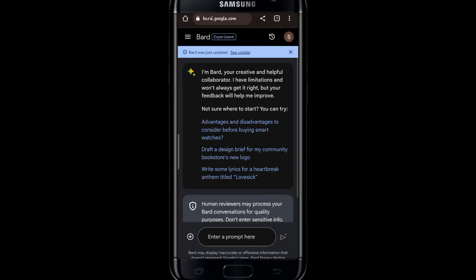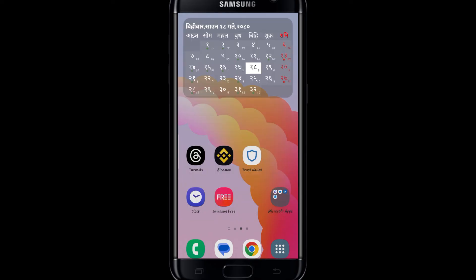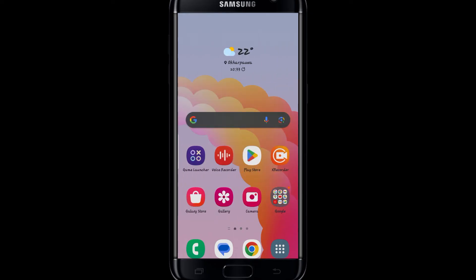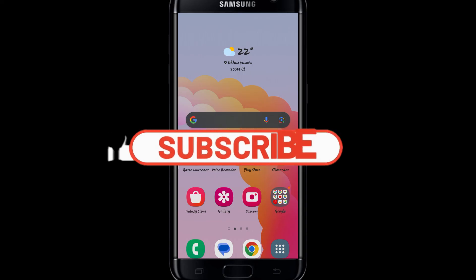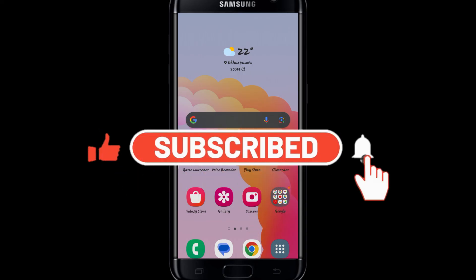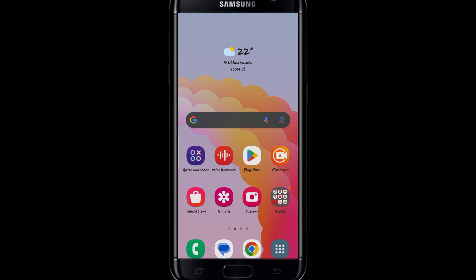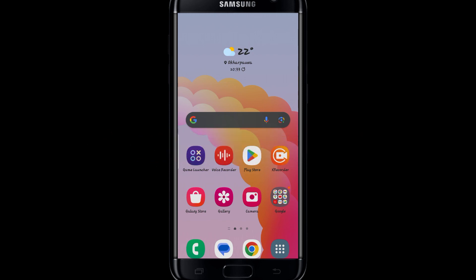And there you have it — that is how easy it is to install the Google Bard application on your device. If you find this video helpful make sure you hit that like button and subscribe to our channel if you haven't done so already. Also ring that notification bell to never miss another update from us. Thank you for watching and I will see you again in the next video.